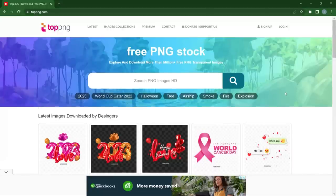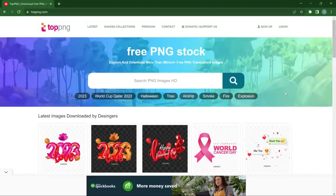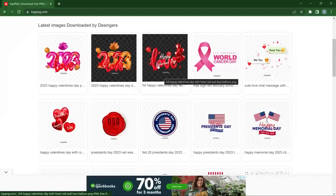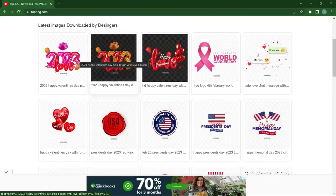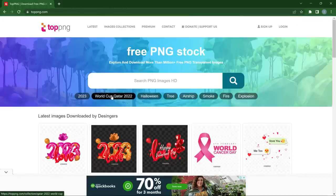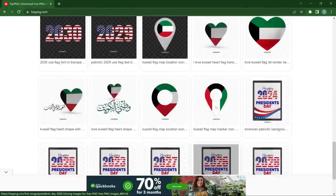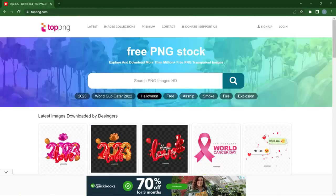Moving on is Top PNG. One thing I noticed about this website is it doesn't focus on the same things as the first two. This website mostly focuses on events and celebrations — you can see from their home page: Valentine's Day 2023, Qatar World Cup. It even shows in their categories. So Top PNG is known for these types of things, and you can come here to download many PNGs for free.